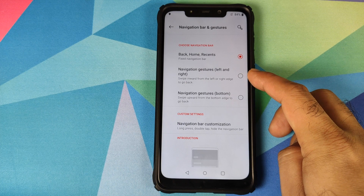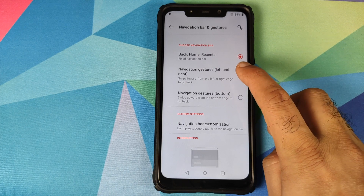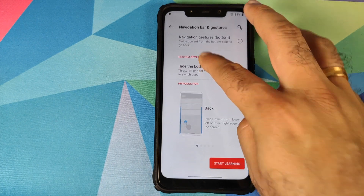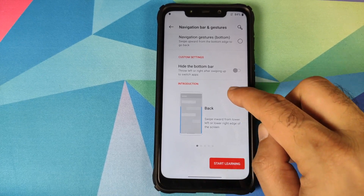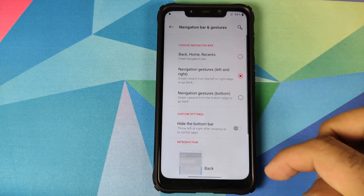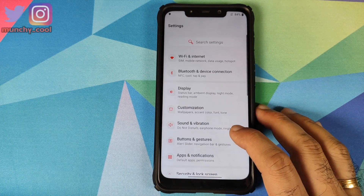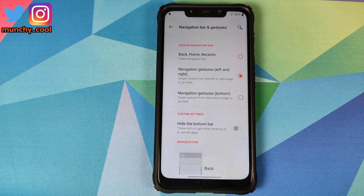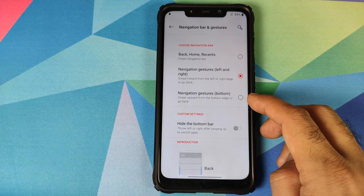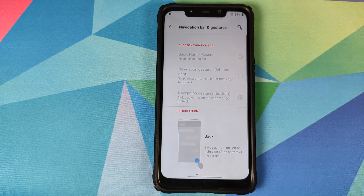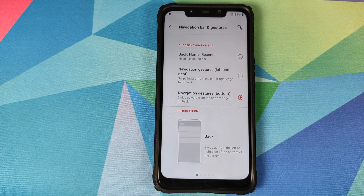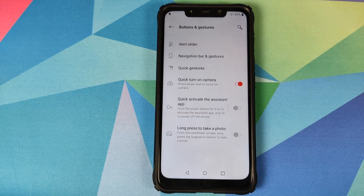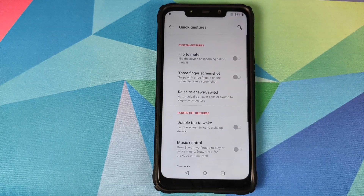If you don't like old-school Android navigation, you can use Android 10 gestures — swiping from either edge takes you back, and you can hide the bottom gesture bar. Alternatively, you can use OnePlus's own gesture implementation where swiping from the bottom right or left takes you back. So there are three different kinds of gestures available in OxygenOS 10.